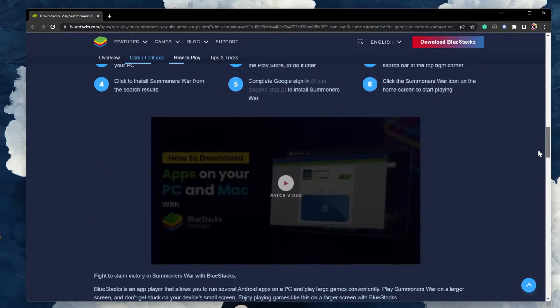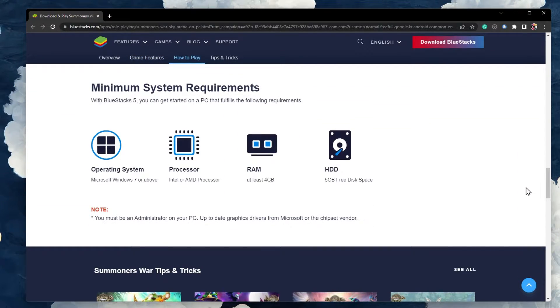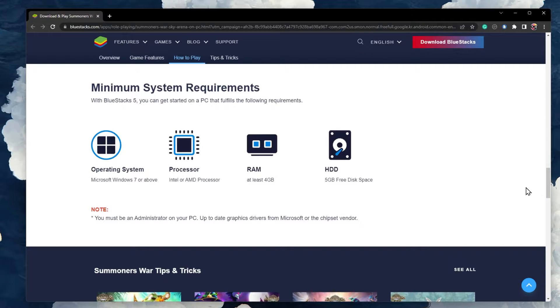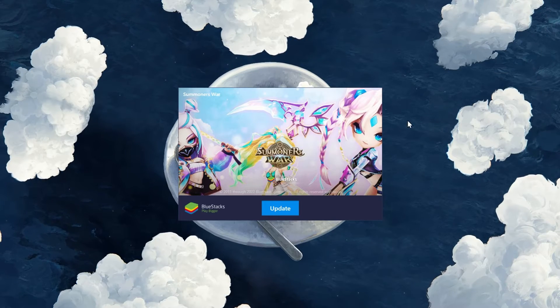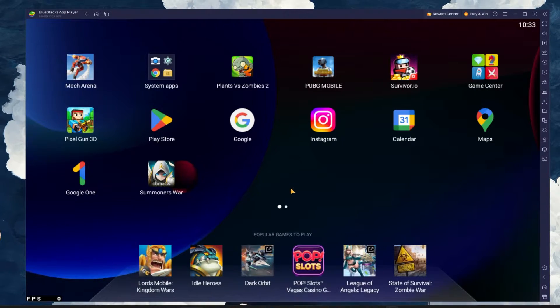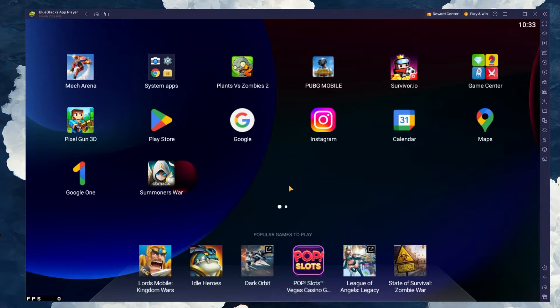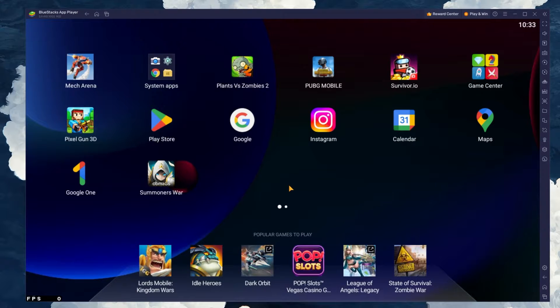Below you can take a look at the minimum system requirements for Bluestacks on your Windows PC or Mac. This should take a few minutes to complete depending on your network connection, and you can follow the install wizard to install the application to your system.